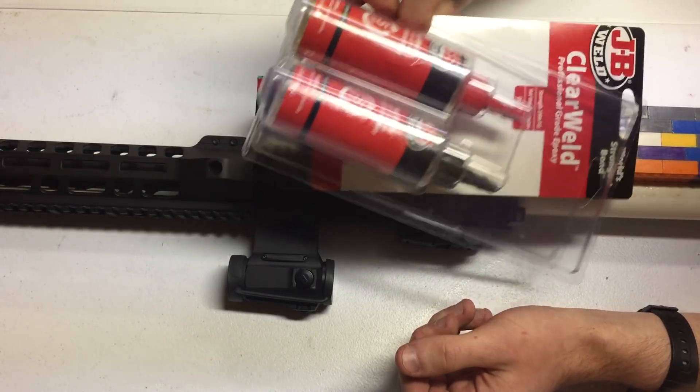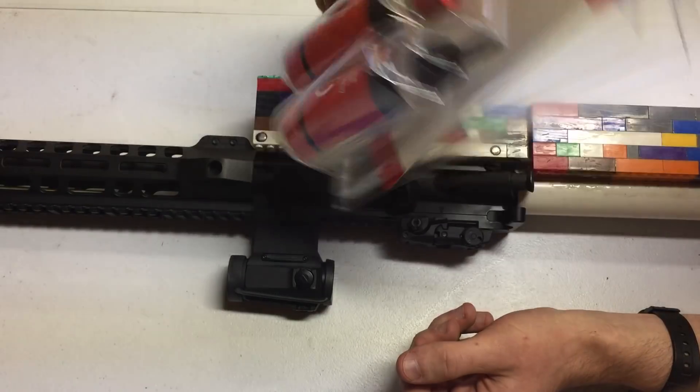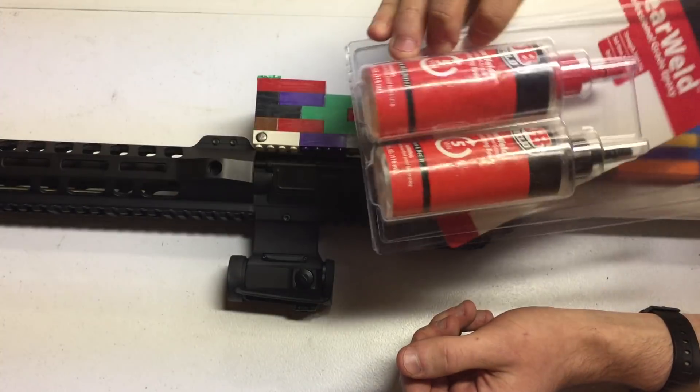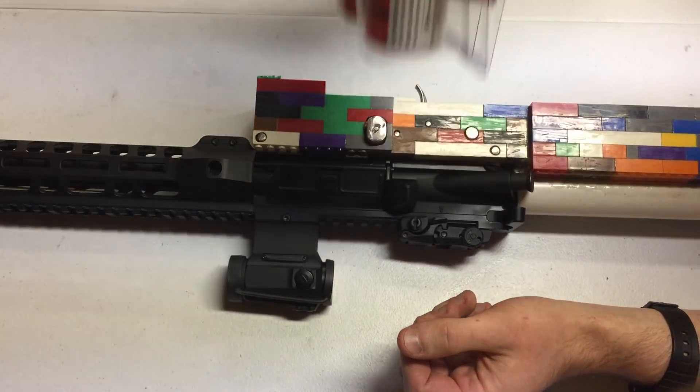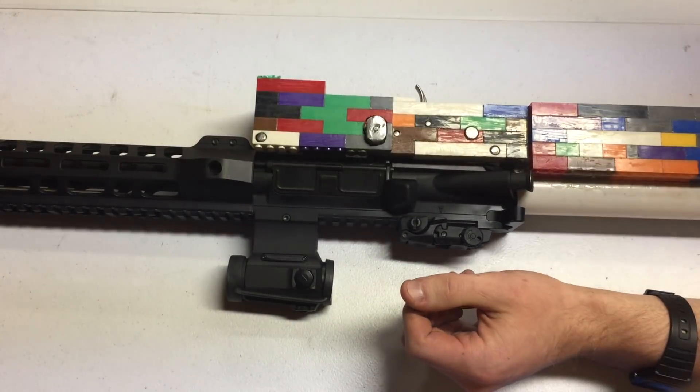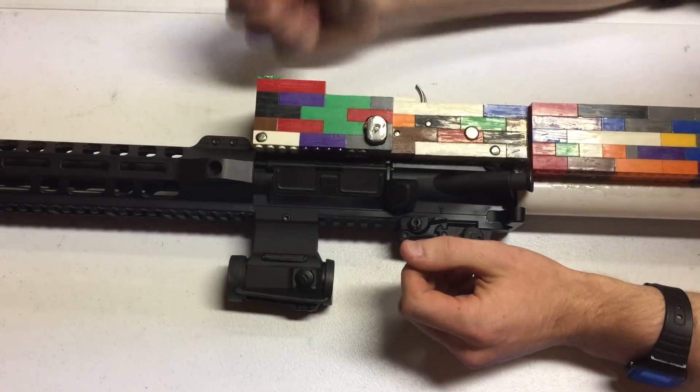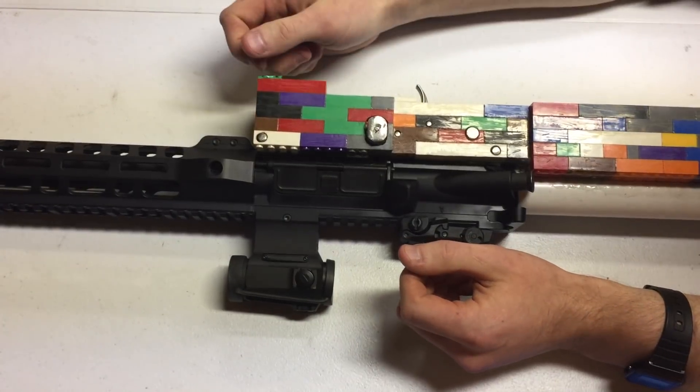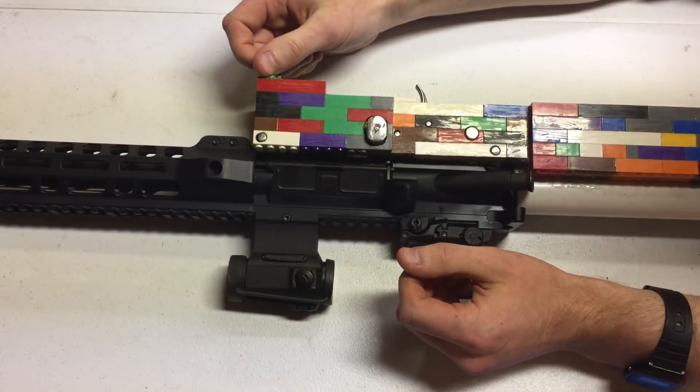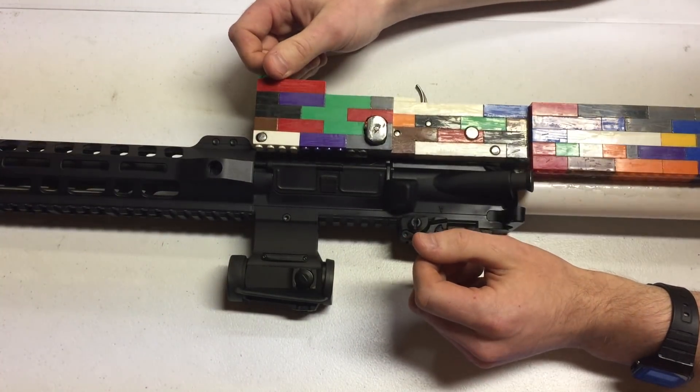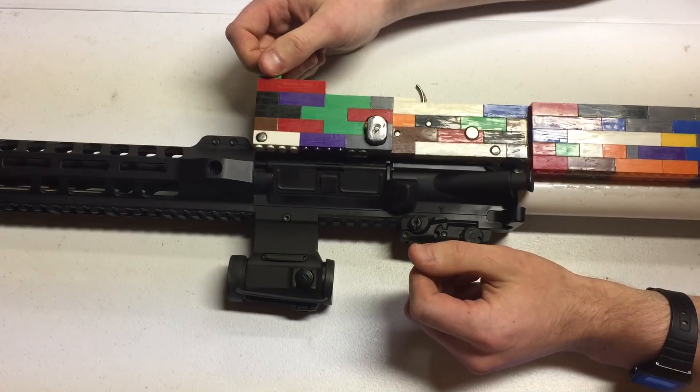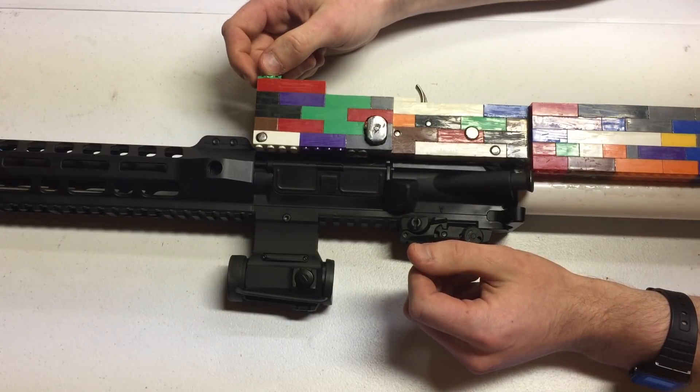$15 on a pack of JB Weld five minute epoxy, which I used almost all of. That's one of the more expensive parts - I have Legos left over but no more epoxy left over.